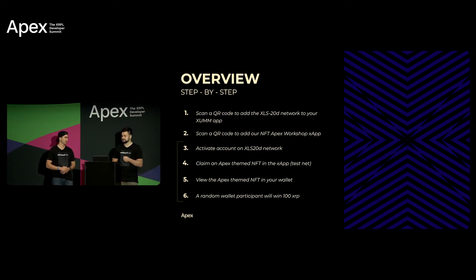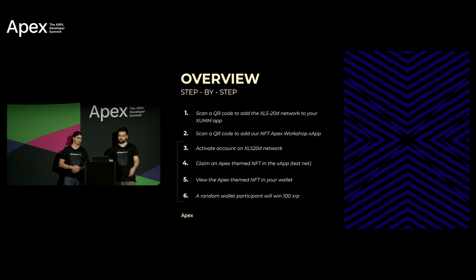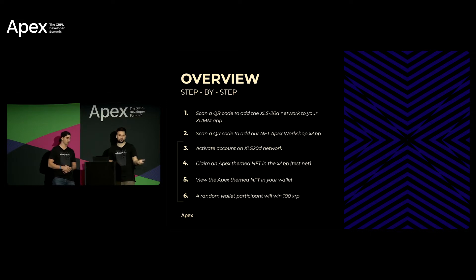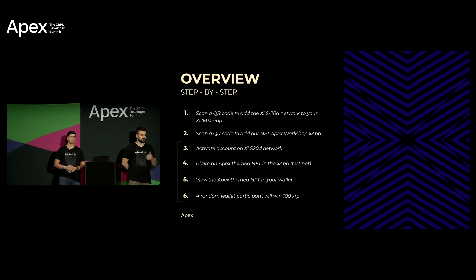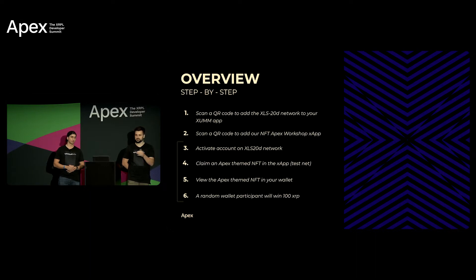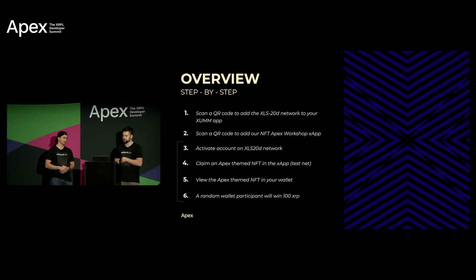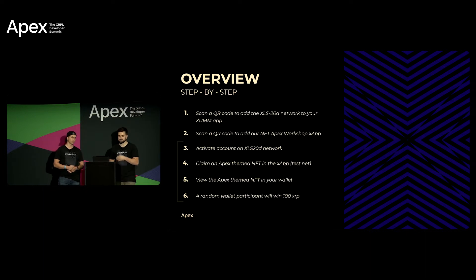Once that's installed you'll be able to open up our X app. We'll have to activate your account because your account is going to now show that you're on the DevNet and so the DevNet's not gonna have any test XRP in it yet. So we'll have to fund your wallet.